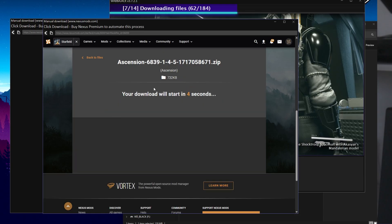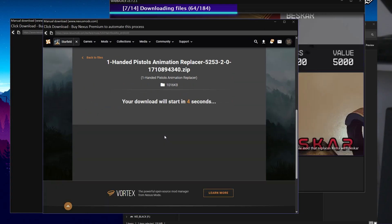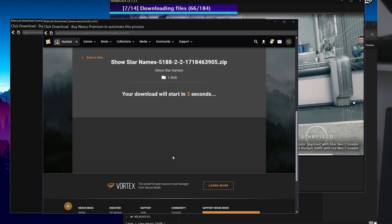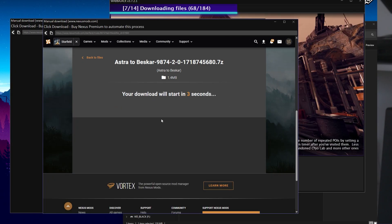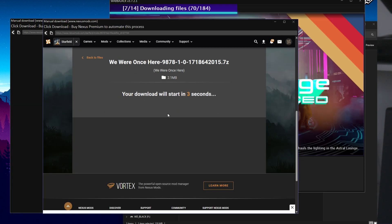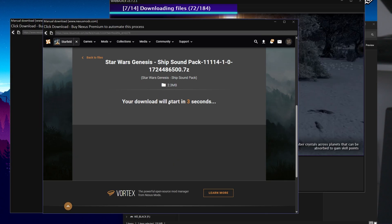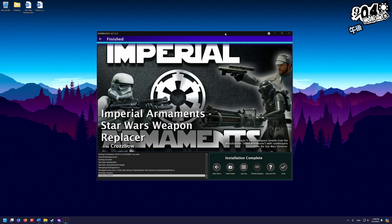If you don't have premium, you'll have to do this manually — I can show you a time-lapse of what that looks like. Depending on your internet speed, this might take a while since there's quite a bit of stuff to download. Once it's finished, click close.